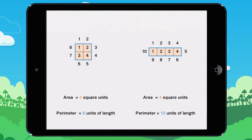So these shapes have the same area but not the same perimeter. You can say then that these two shapes have the same area but different perimeters.